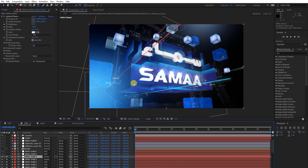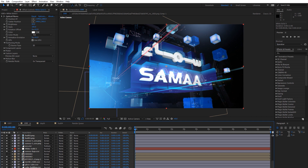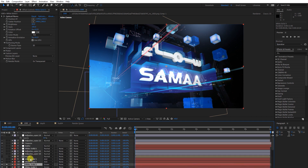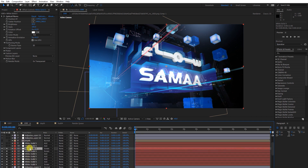If you want to achieve this kind of result, you have to use your mind and use so many layers. If I count the layers I'm using here, it's 41 layers.